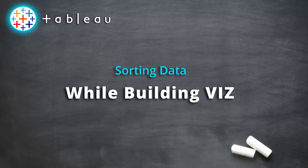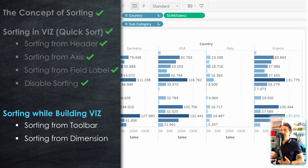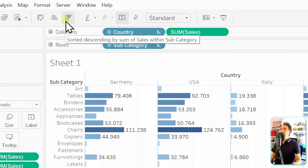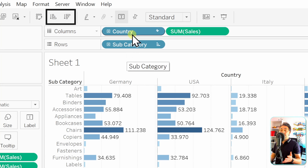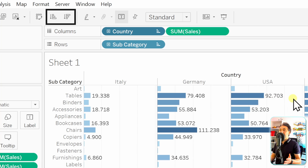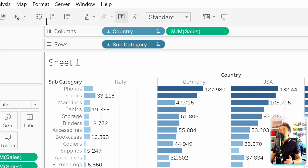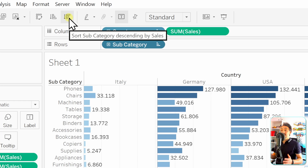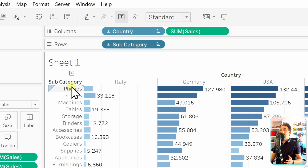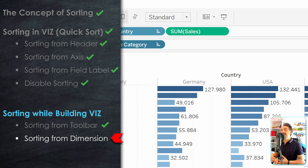Now let's look at sorting as you build the view. There are two methods: from the toolbar or from the dimension itself. In the toolbar, we have ascending and descending sort buttons. Click a dimension first — for example, Country to sort columns — then click ascending or descending. For subcategory rows, select it then click the sort button. Note that toolbar sorting always sorts by the measure, in this case by sales.